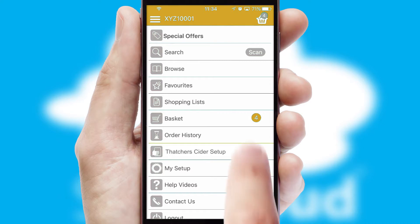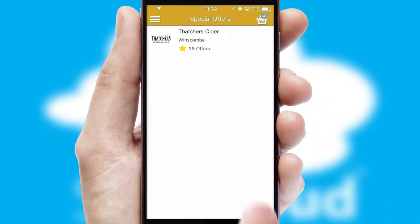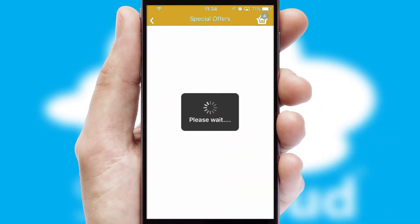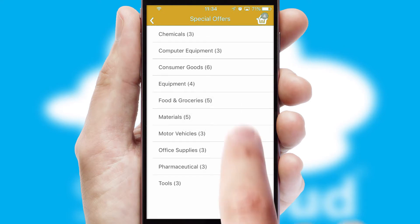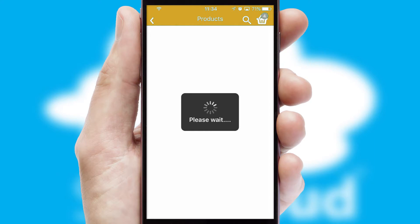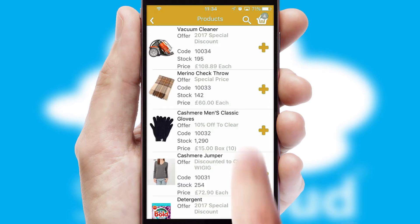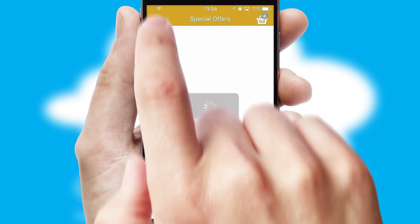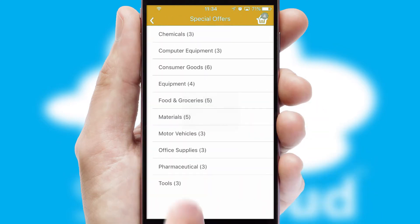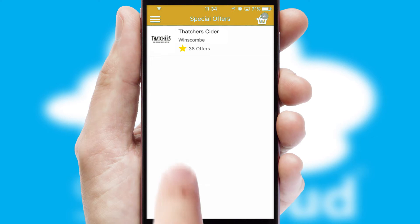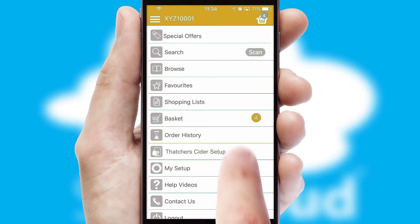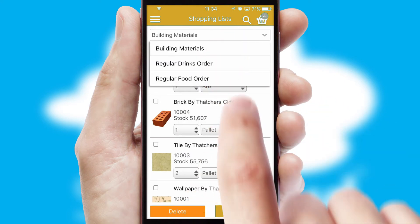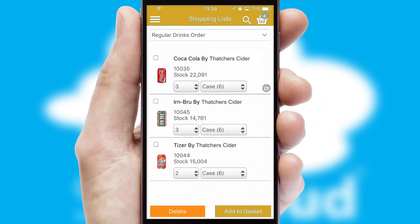Creating customised special offers is another feature of the application, which can be set up and tailored for individual customers. SwiftCloud has some very powerful promotional features, such as multi-buy and price promotions. Both suppliers and customers can set up and maintain shopping lists, often based on purchase history or recommended items.